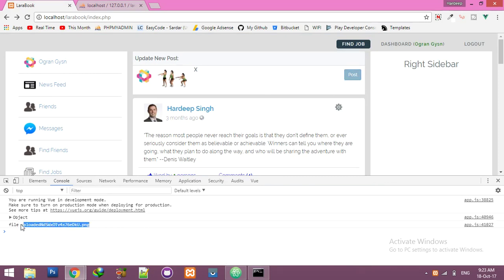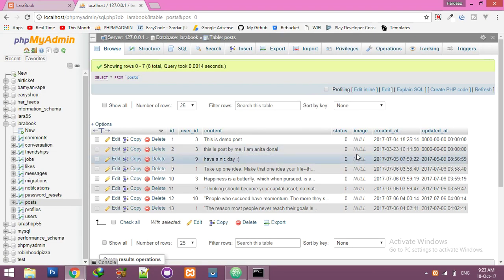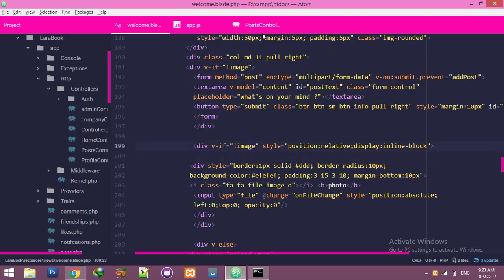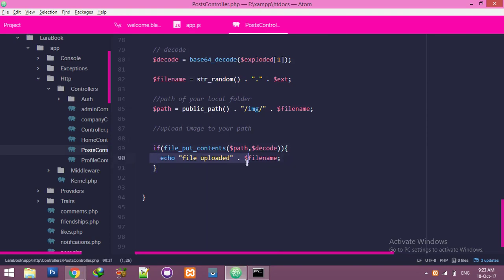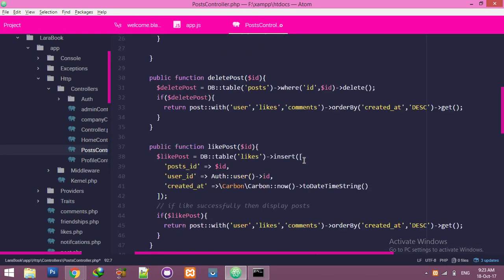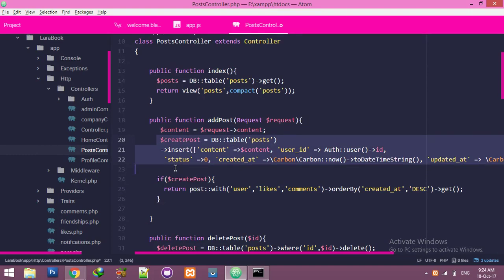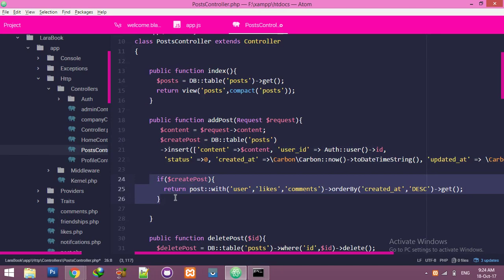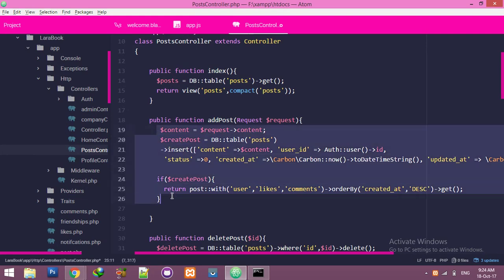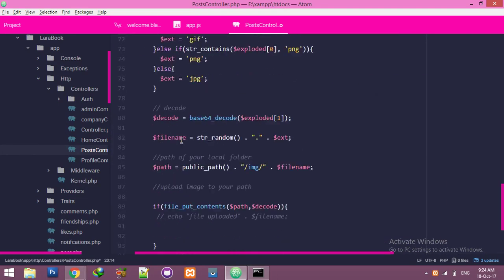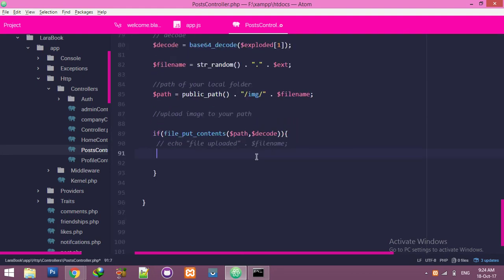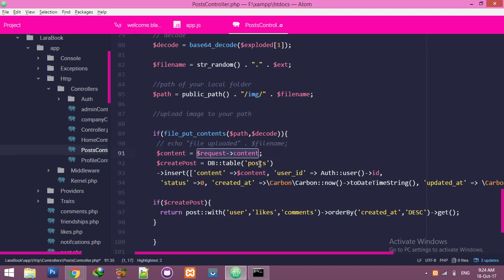Go to your post controller. You can see the file name here — comment out those lines or remove them. Copy this add post section and the content. This is the insert command to enter data into the post table.